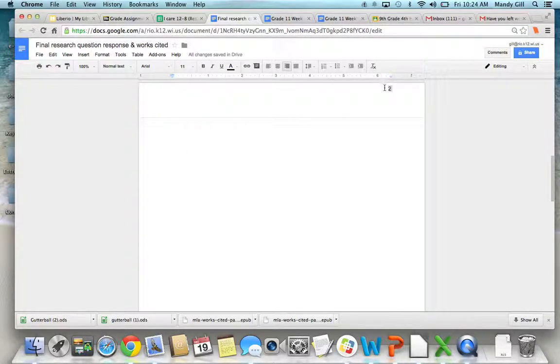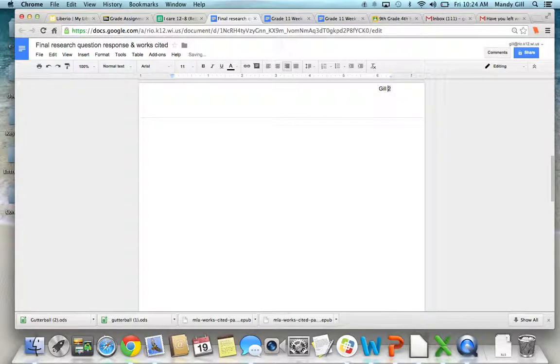And then you're going to have to click in front of that page number and type your last name with a space. So you have last name, space, page number.